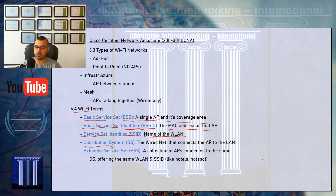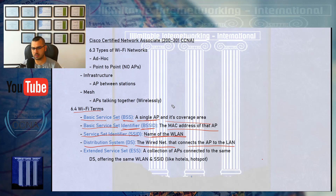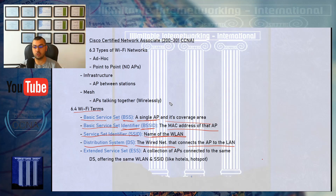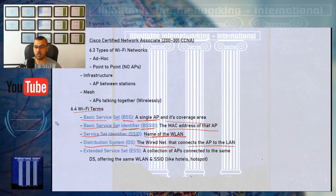Next is the Distribution System, or DS, which is the wired network that connects the access point back to the LAN. Your access points connect either to a switch or back to another access point that connects to a switch. That switch is the distribution system, taking your access point and connecting it back to the wired network.